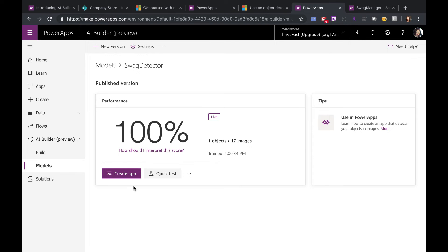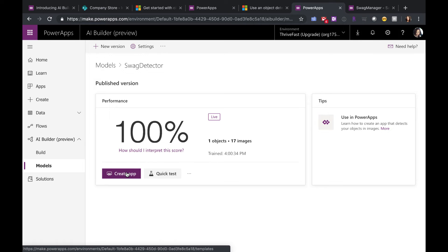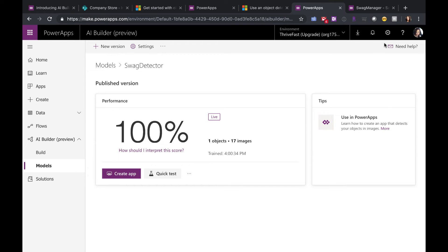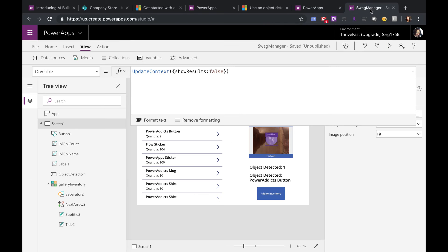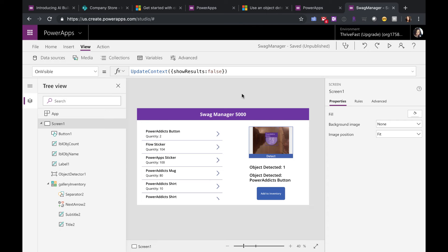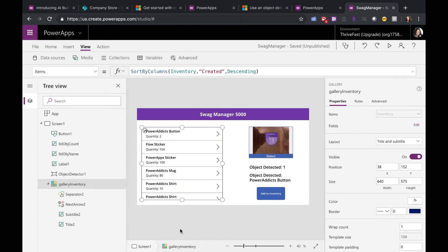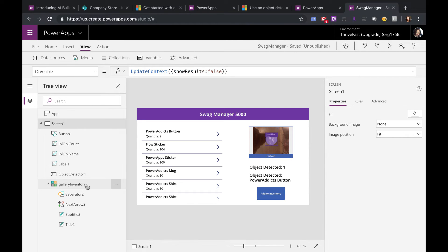So always test before you start trying to use this in your apps. And notice from the screen there's even a shortcut to create an app. So if you want to start using this model, this will open up the Power Apps Maker portal and you can create a new app right from there. I've already started doing that. I have my Swag Manager 5000 app here. So on the left, I just have a gallery that points to my inventory list.